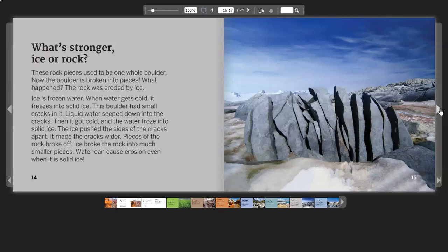The ice pushed the sides of the cracks apart. It made the cracks wider. Pieces of the rock broke off. Ice broke the rock into much smaller pieces. Water can cause erosion even when it is solid ice.